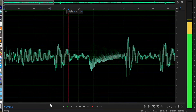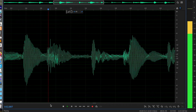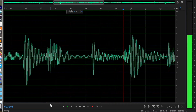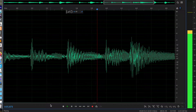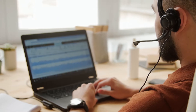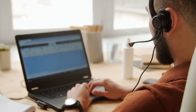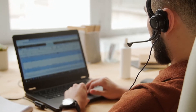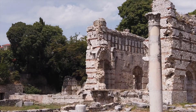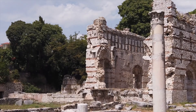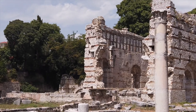We can take sound, a vibration in the air, and turn it into a representation that makes that portable. This is so commonplace in the 21st century that we barely even think about it.